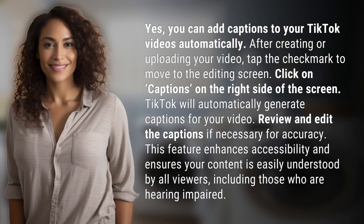You can add captions to your TikTok videos automatically. After creating or uploading your video, tap the check mark to move to the editing screen. Click on captions on the right side of the screen, and TikTok will automatically generate captions for your video.